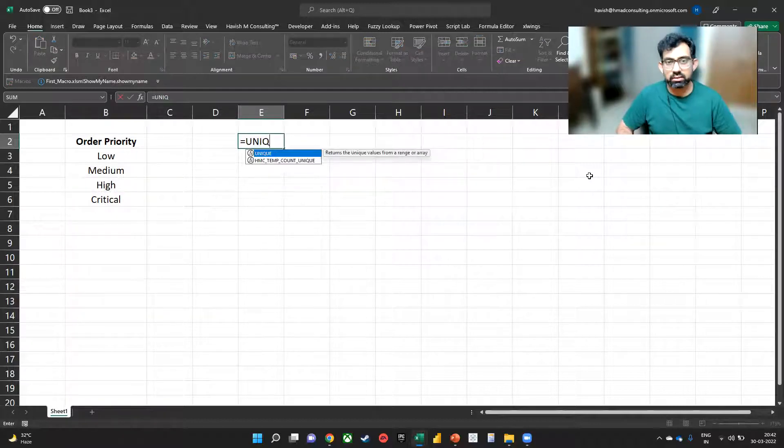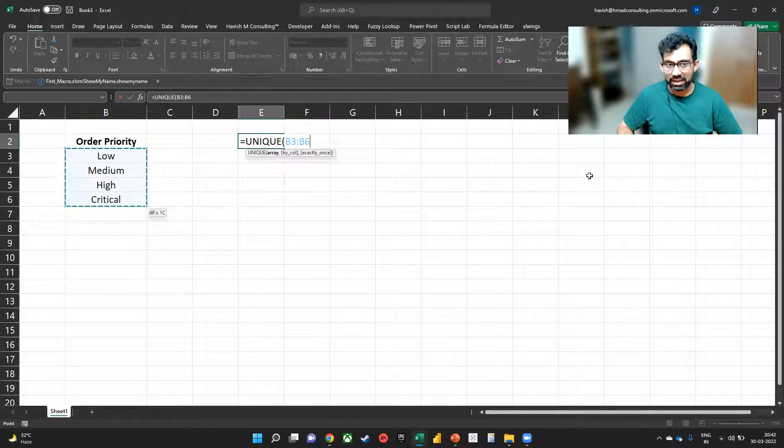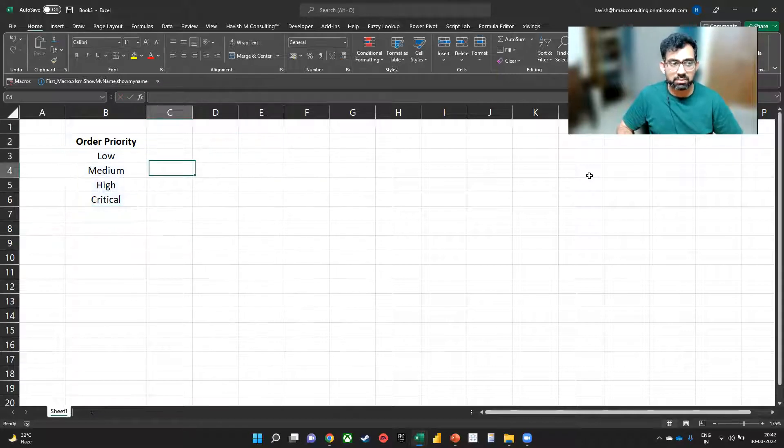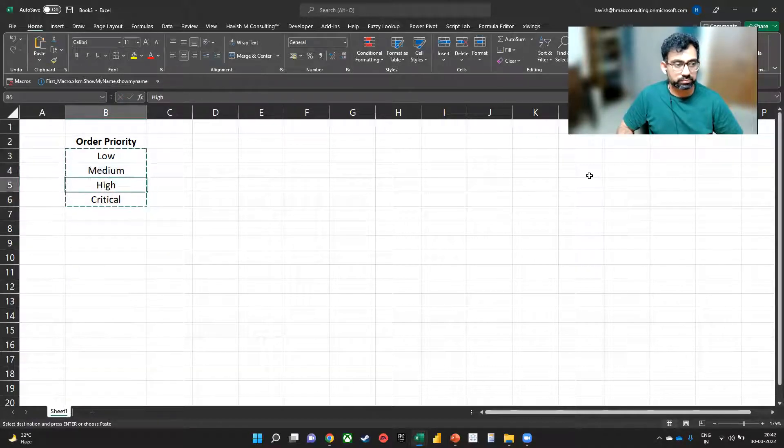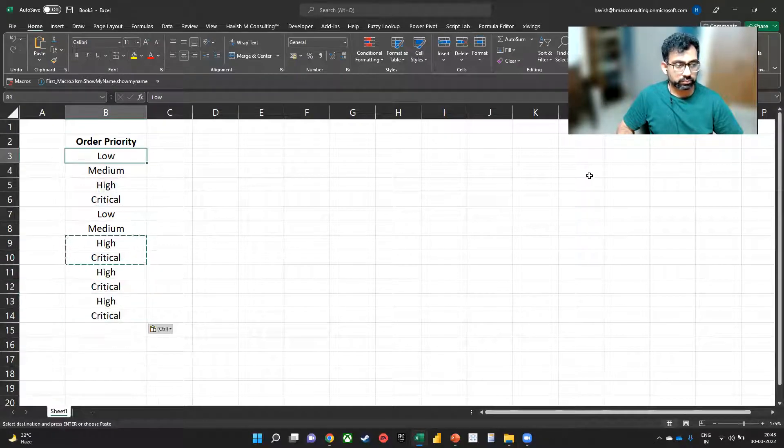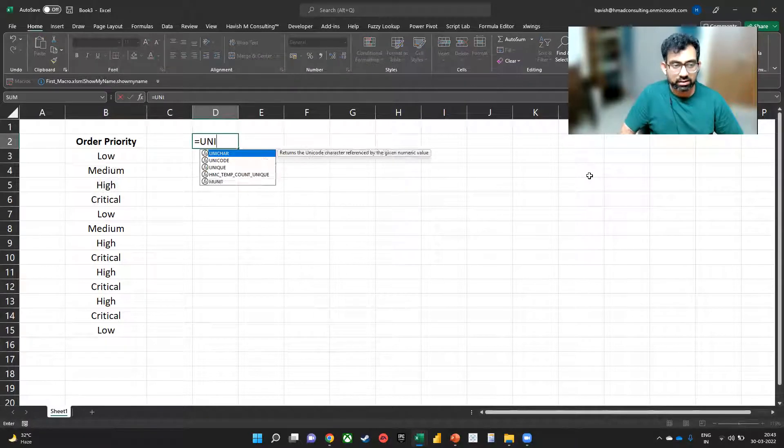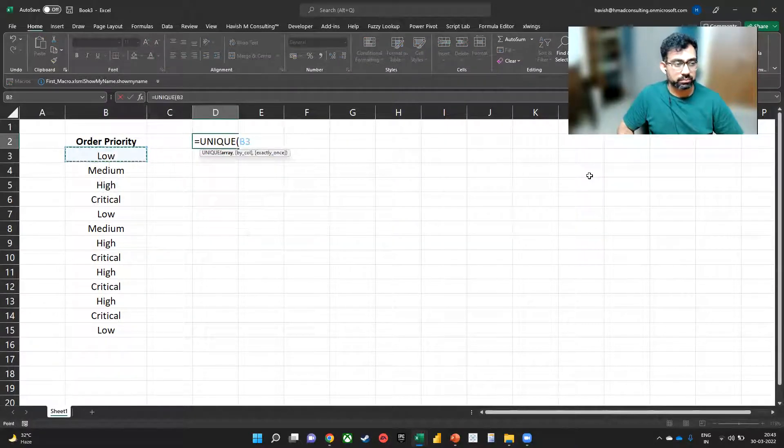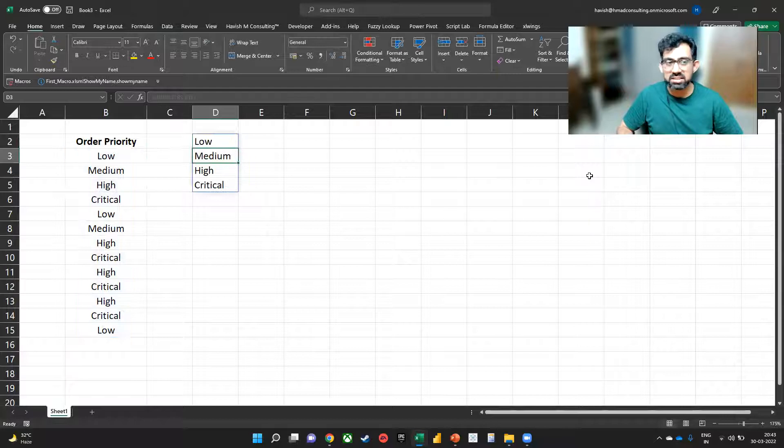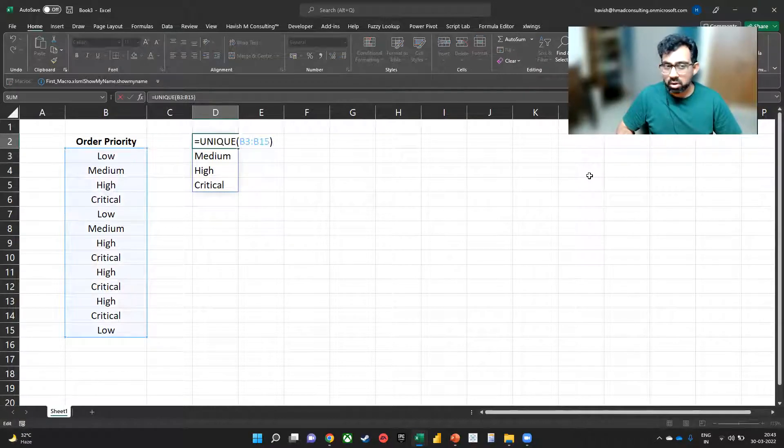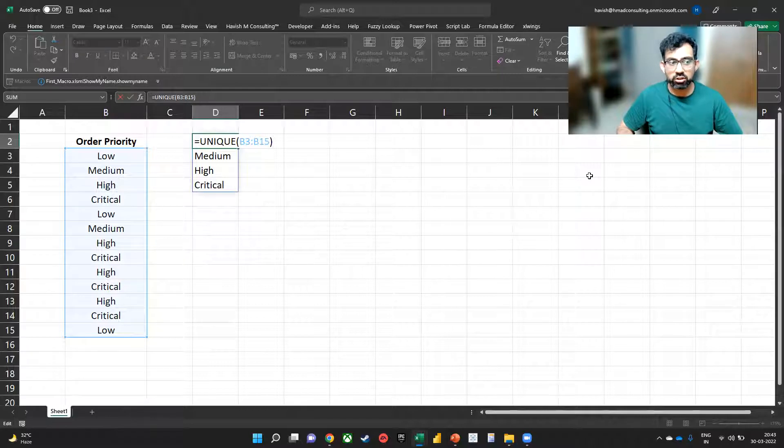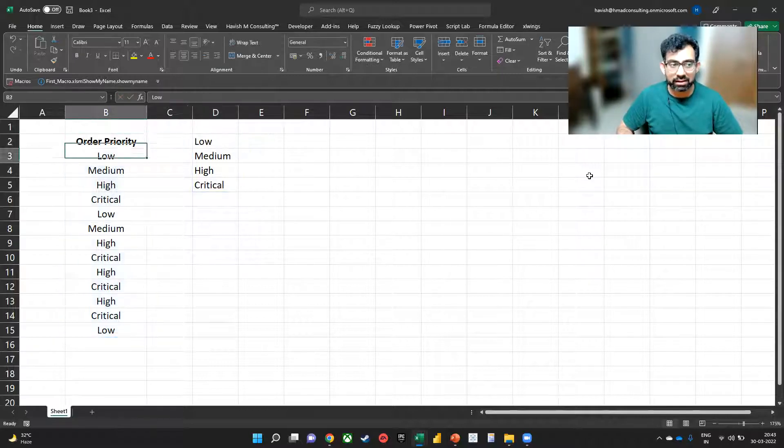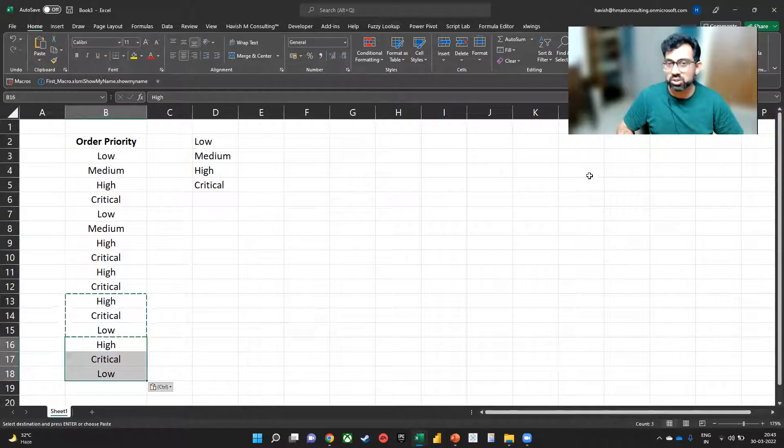We know we can write unique and then select the values. I'm just going to write. So if you write equal to unique, it tells us the unique values. But the problem is that we would have to select the range like this. And tomorrow, if I add more values below this, then of course the formula needs to be updated.